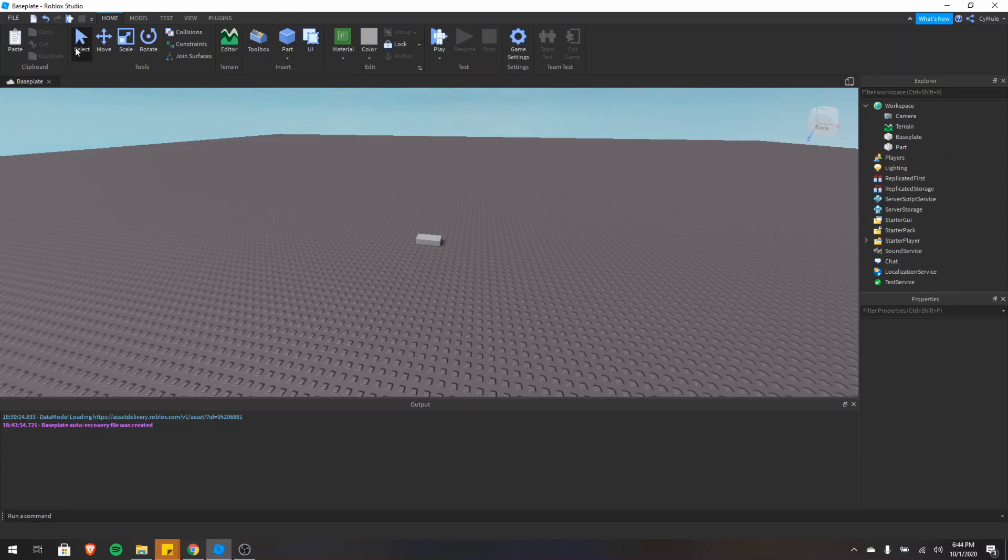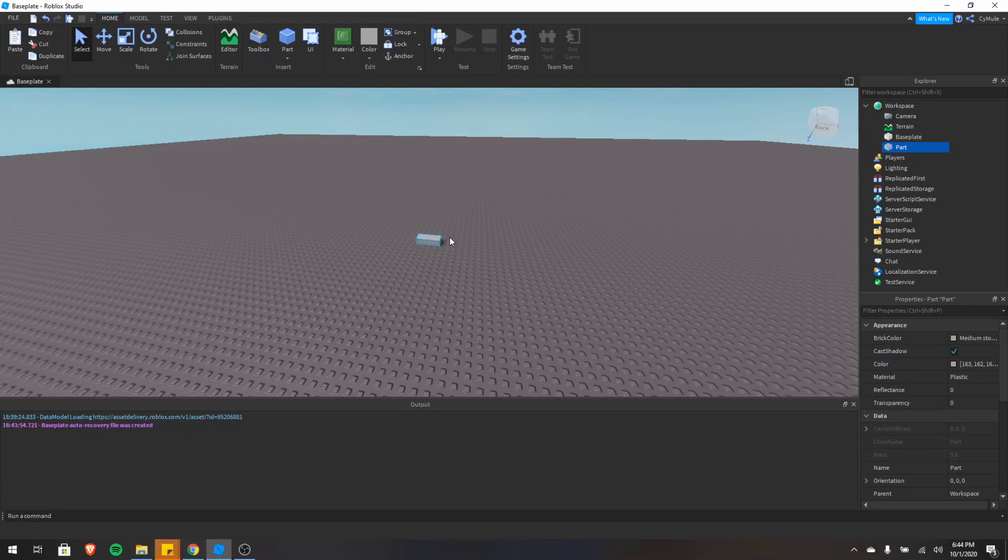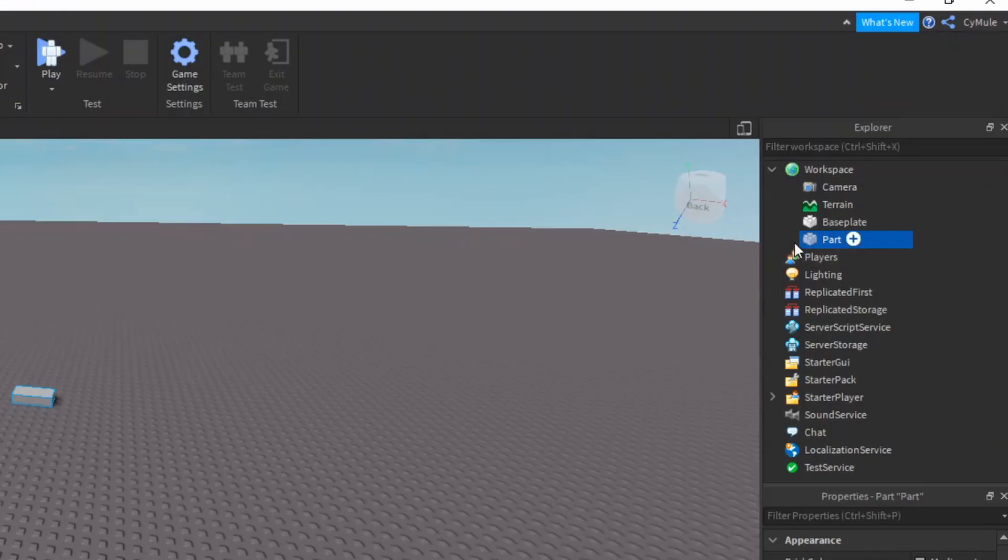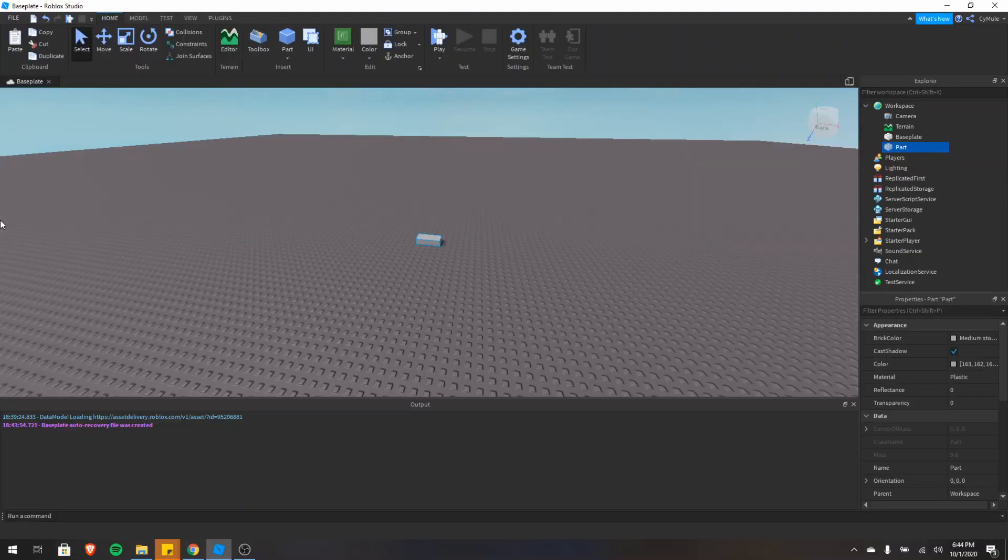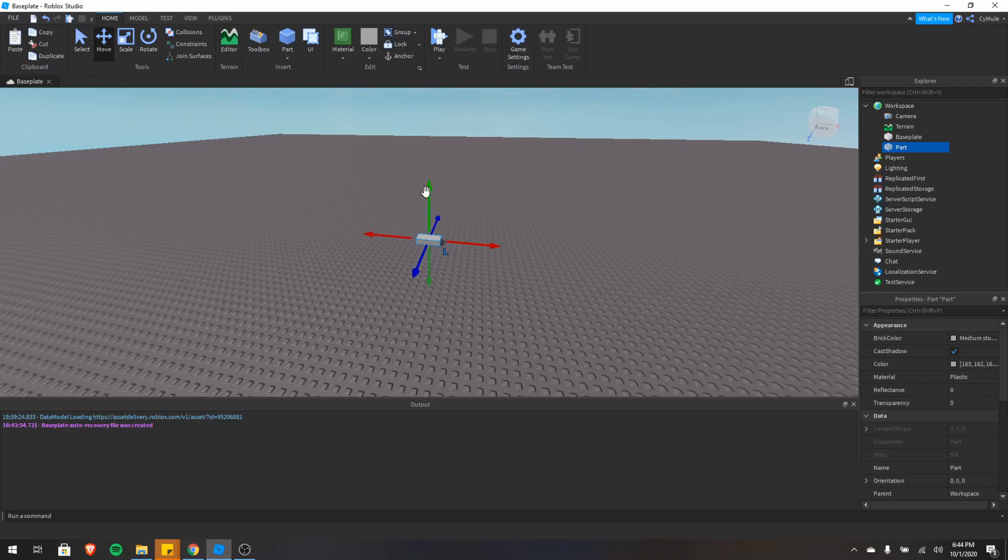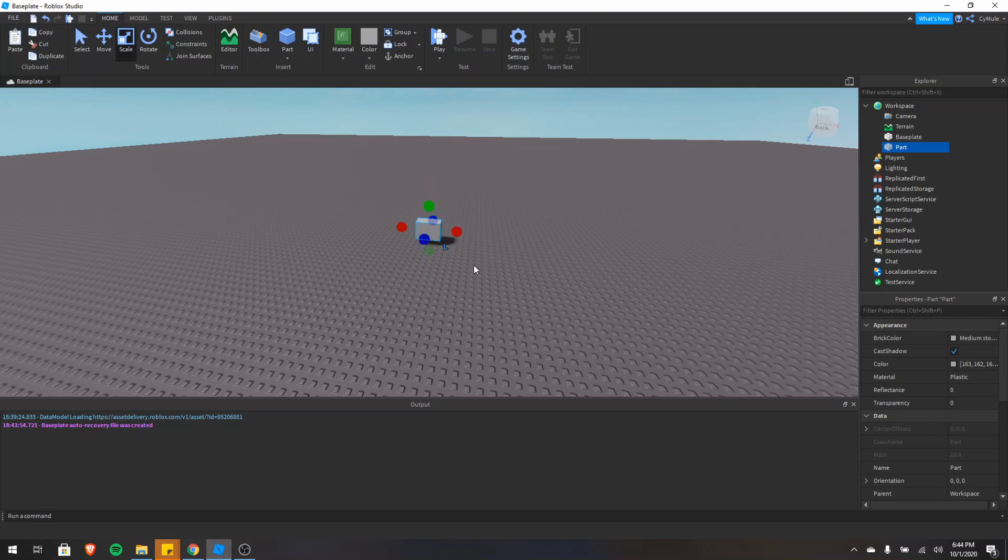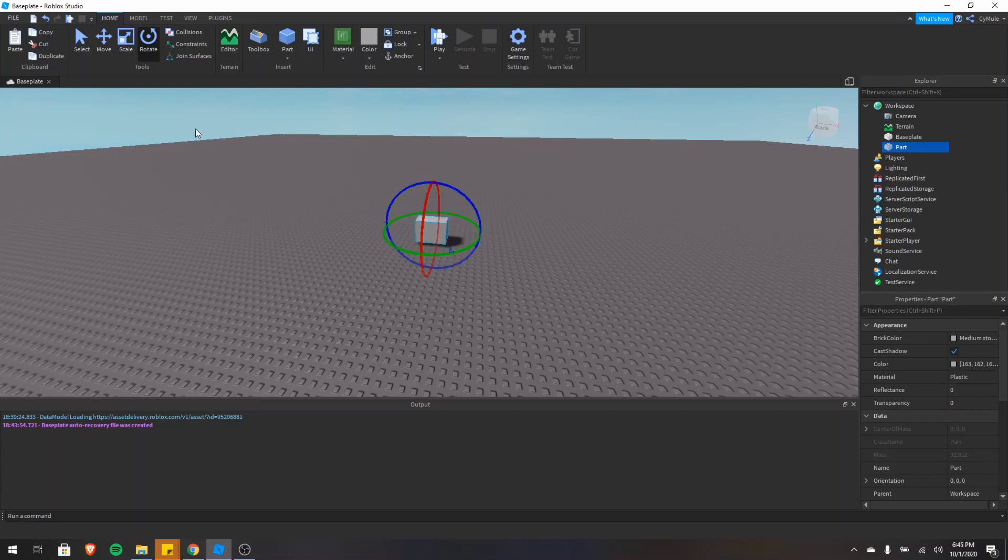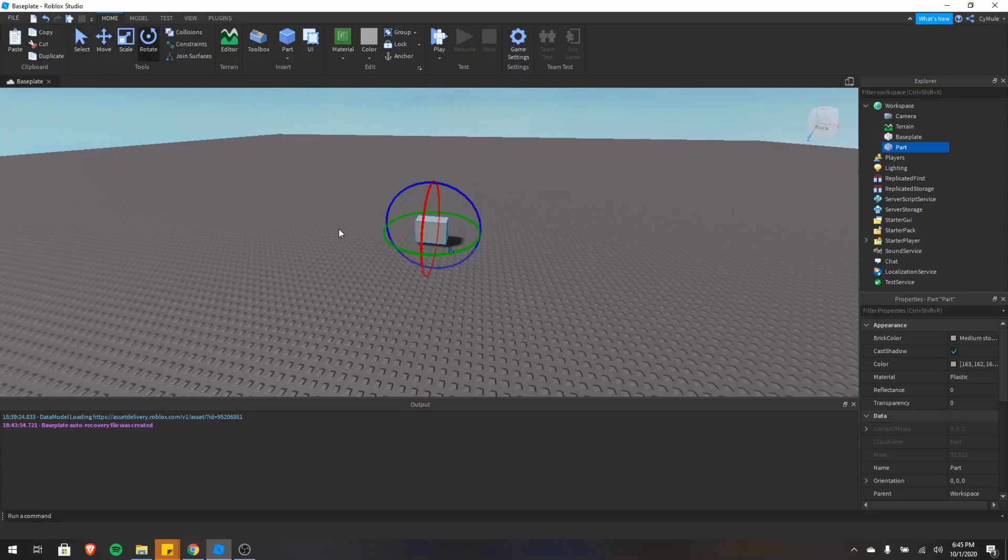And here we have the select tool. If I just click the part, you'll see there's a blue outline and also it turns blue in Explorer. I can also move the part and I can move it up and down, left and right, and forward and back. I can scale it and I can scale it in any direction. If I hold shift, it scales in all directions at once. And then I can rotate it. You can also switch between all of these with Ctrl 1, 2, 3, and 4. So Ctrl 1 is select, 2, 3, and then 4, all respectively.